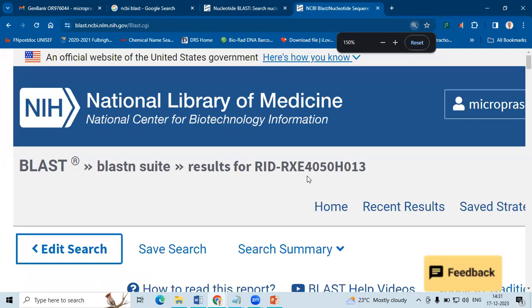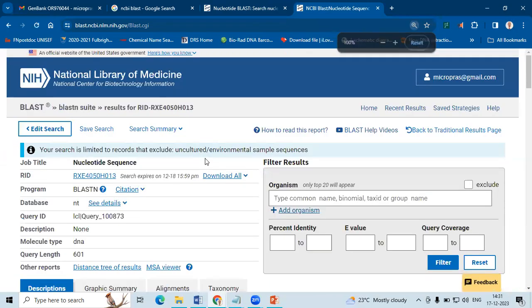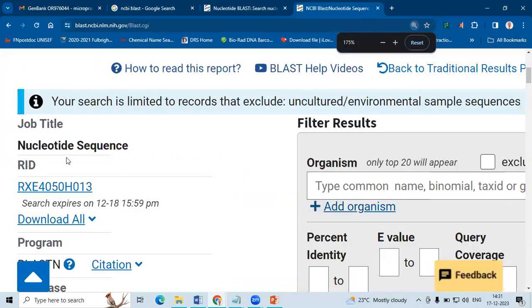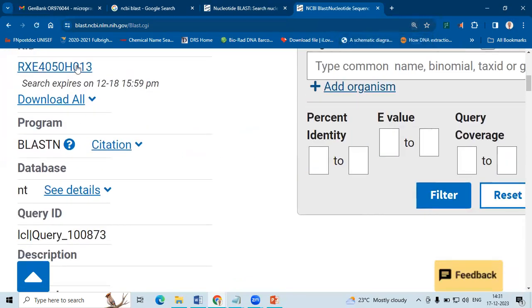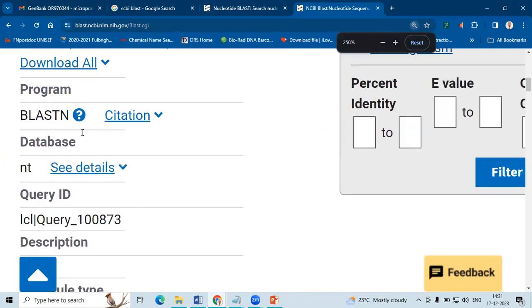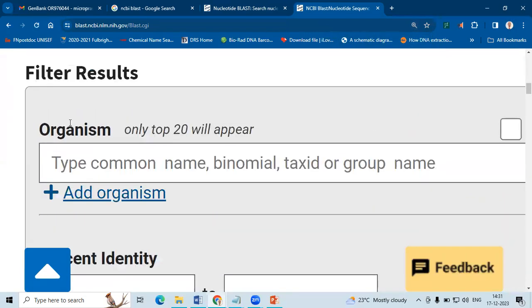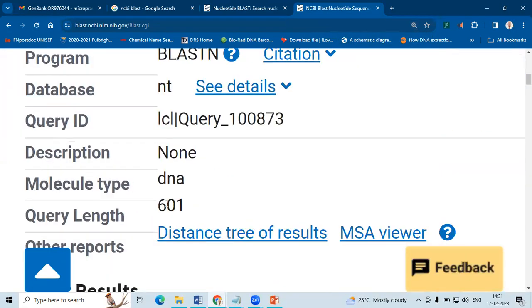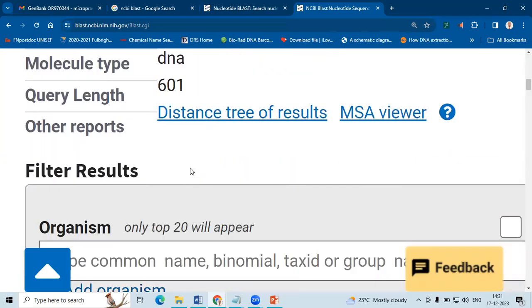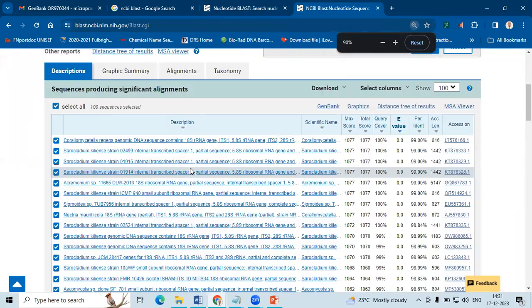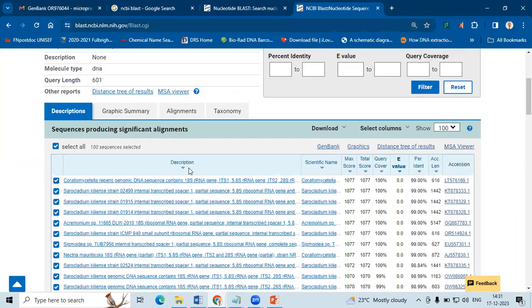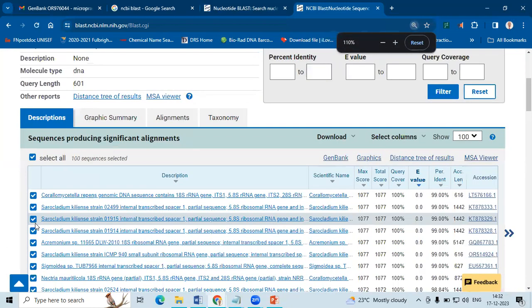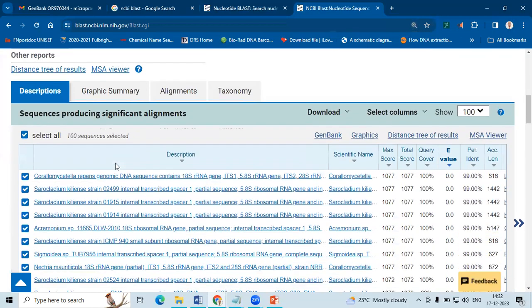So here is the result. The result has been displayed. If you can see in the topmost page, citation for BLAST if you are writing a manuscript. Our sequence is 601 base pair DNA type. So here is the result, the results are displayed.